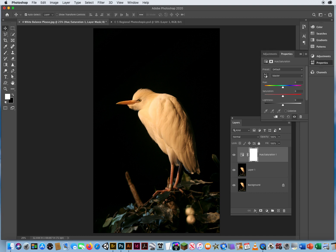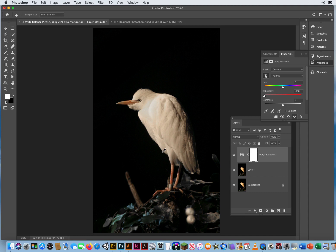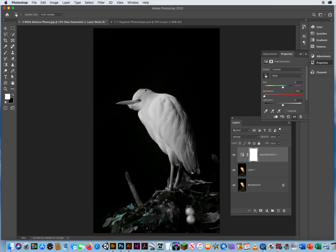Click on the target adjustment tool and then I will target the orangish yellows in the feathers and click and drag to the left. I want to desaturate that orange yellow out of the feathers. But I can still see it has kind of a light orangish tint. So to truly make sure I get rid of all the orange in these feathers, I'm going to go to the beak, click and drag to the left.